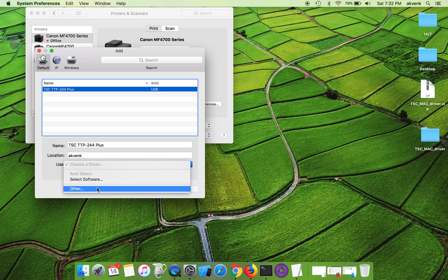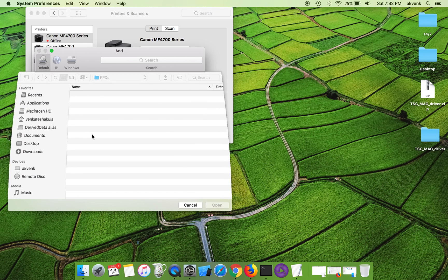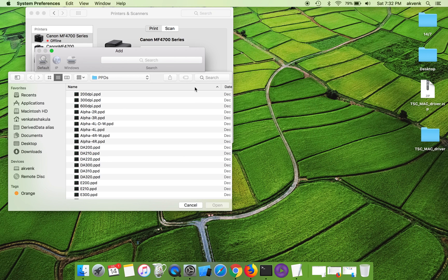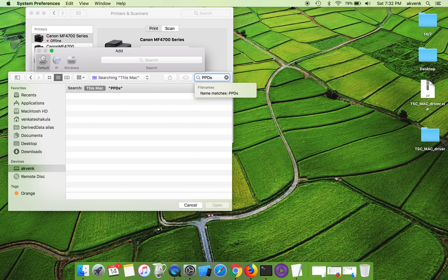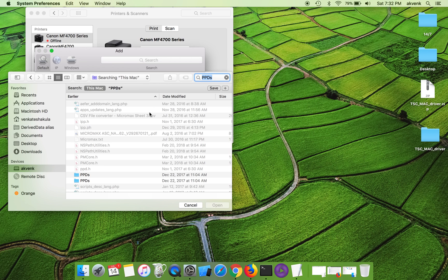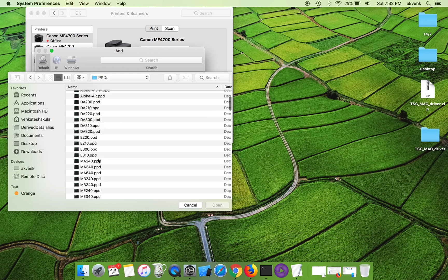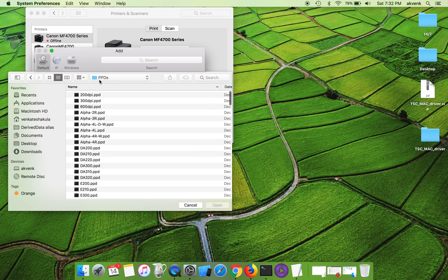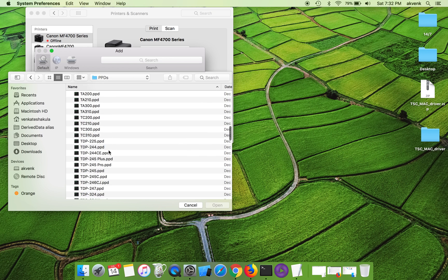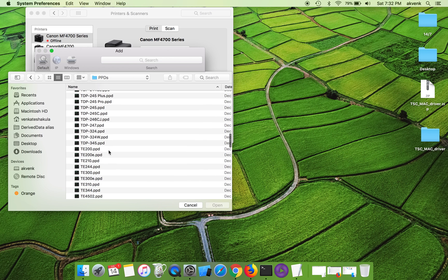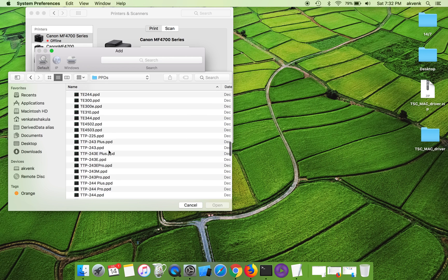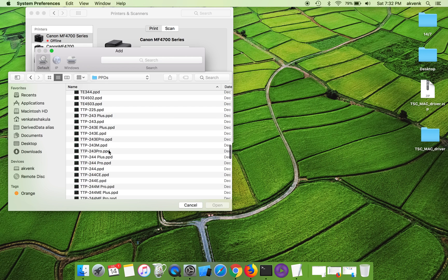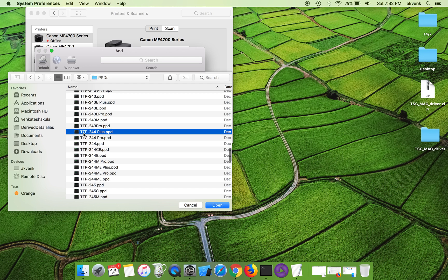Click on use and choose other option. It will open a search window. Search for PPDs and hit enter. You will see PPDs, just open one of the folders and scroll until you find the specific model number.